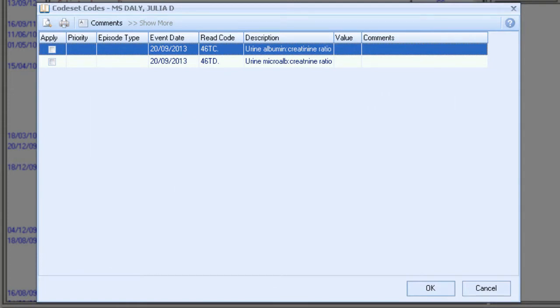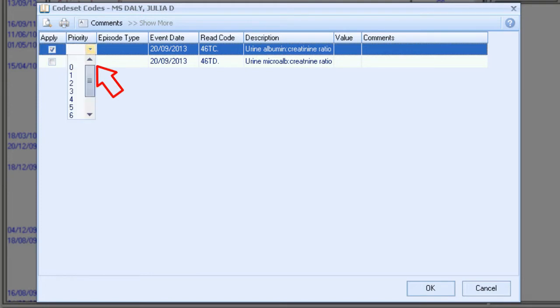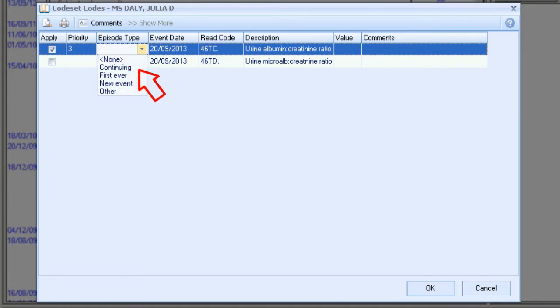This screen is a multi-purpose screen combining history entries and test results in one. Tick the Apply checkbox to select your read term. Select a priority from the drop-down list. If left blank, the priority will be the same as your default user setting in Vision. Select the episode type from the drop-down list. Once again, if not selected, the episode defaults to the same as that in your Vision Setup screen.